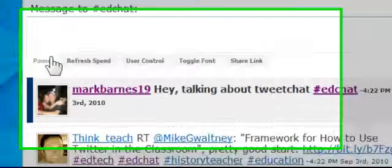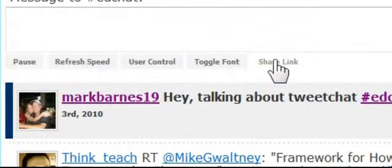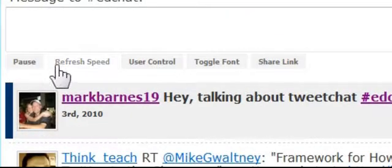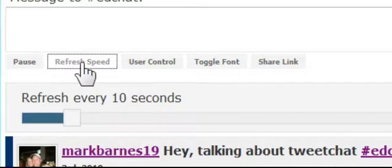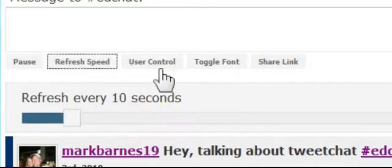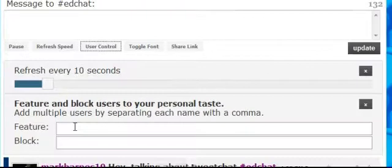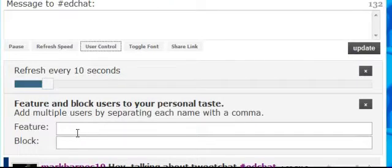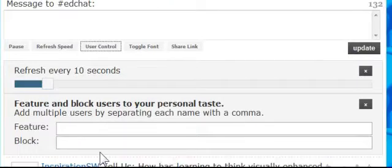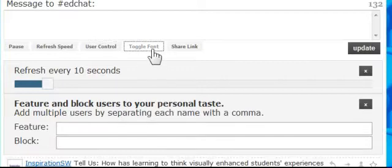And that's what's great about TweetChat. There are also some great tools here to use — you can pick the refresh speed, speed it up or slow it down. Under user control, you can feature users you like to see more of, block users whose tweets you don't want to see, and change the font. There's just a lot of things you can do on TweetChat.